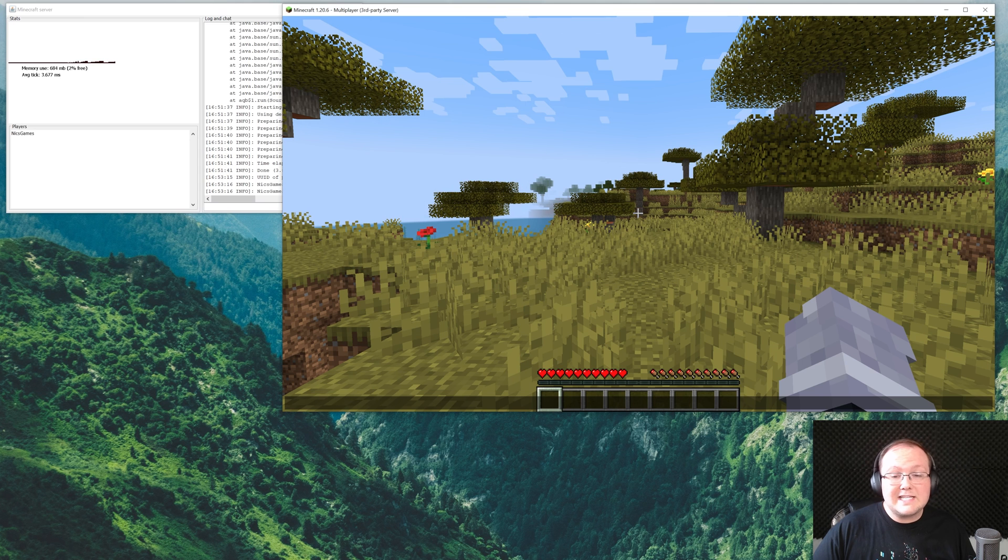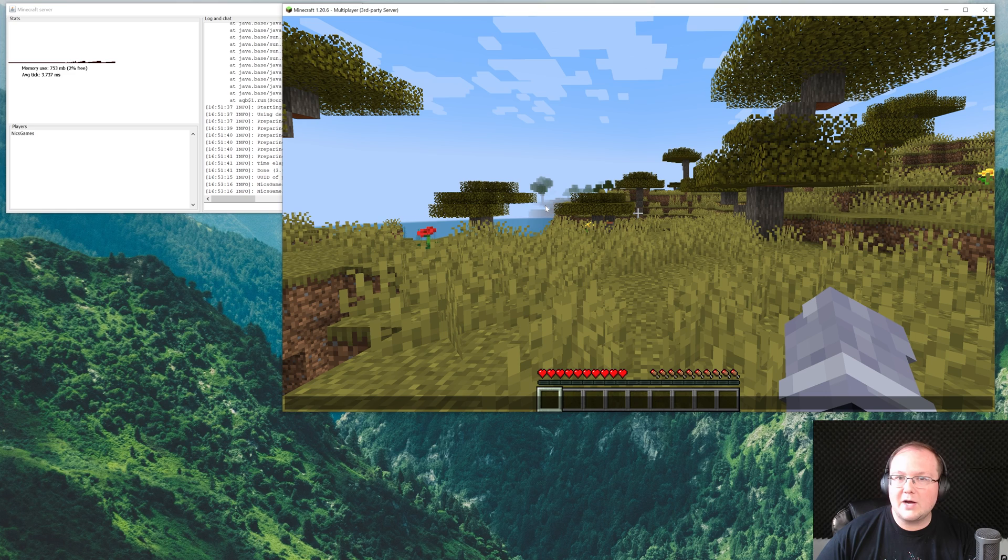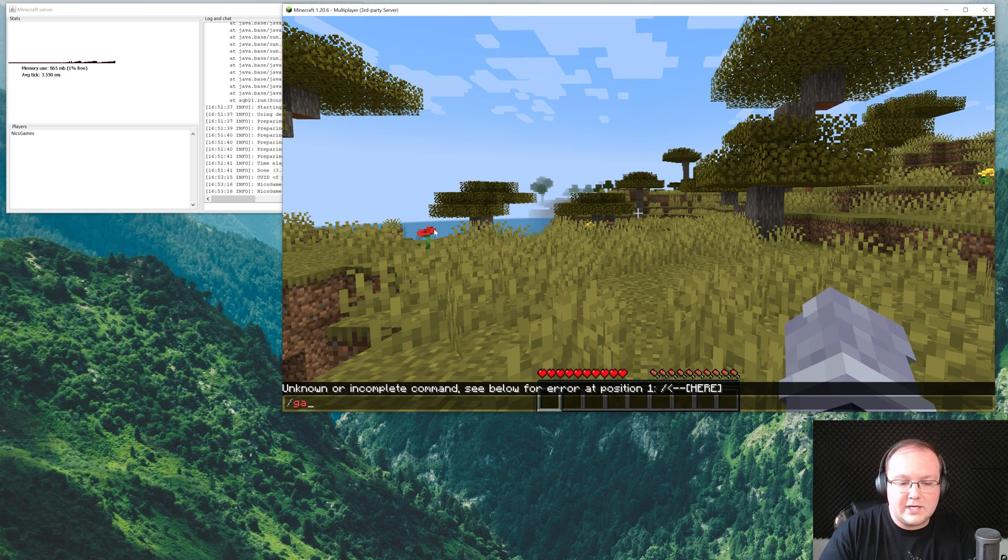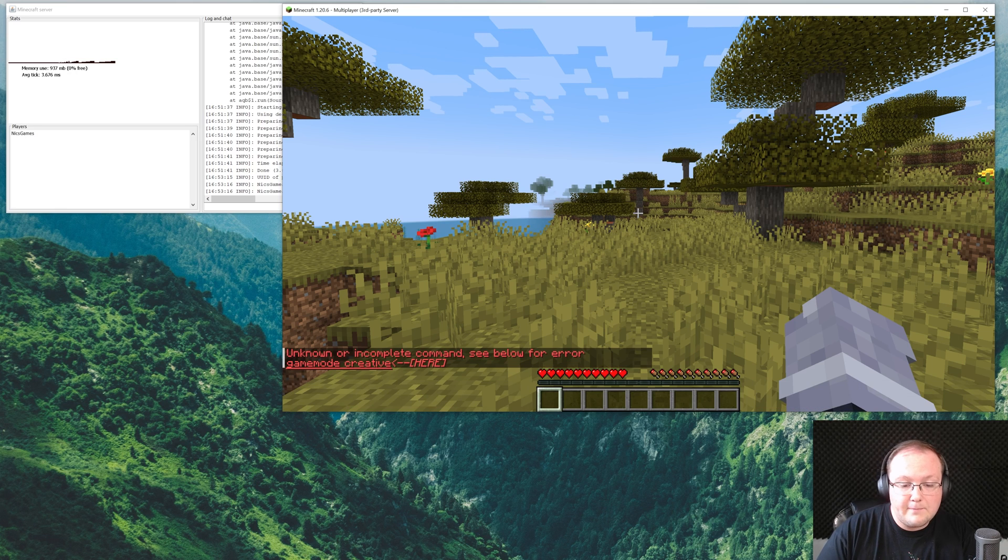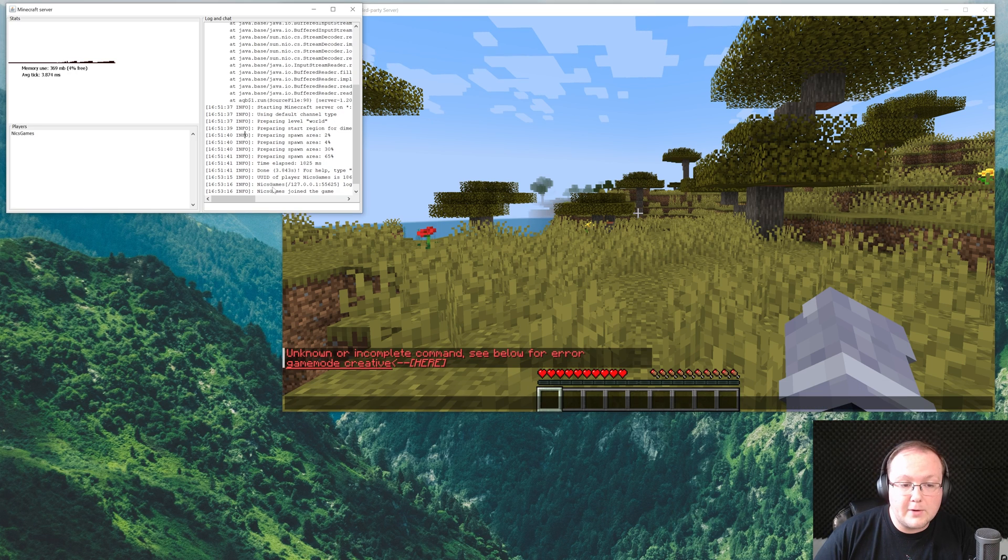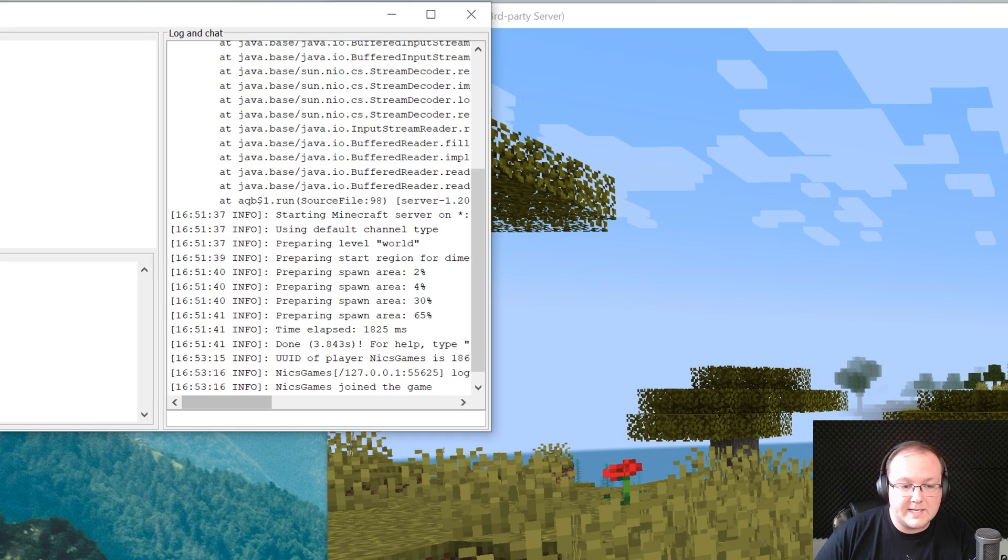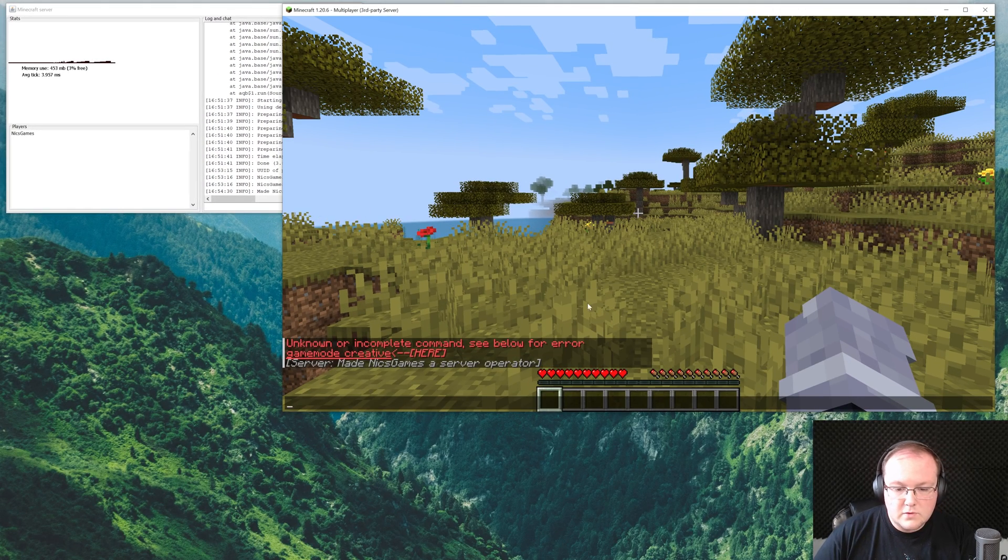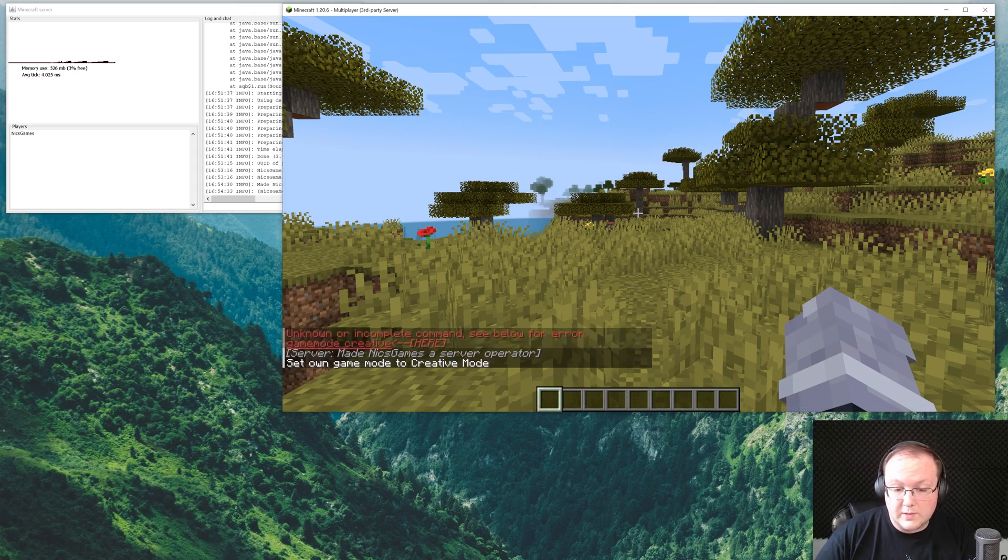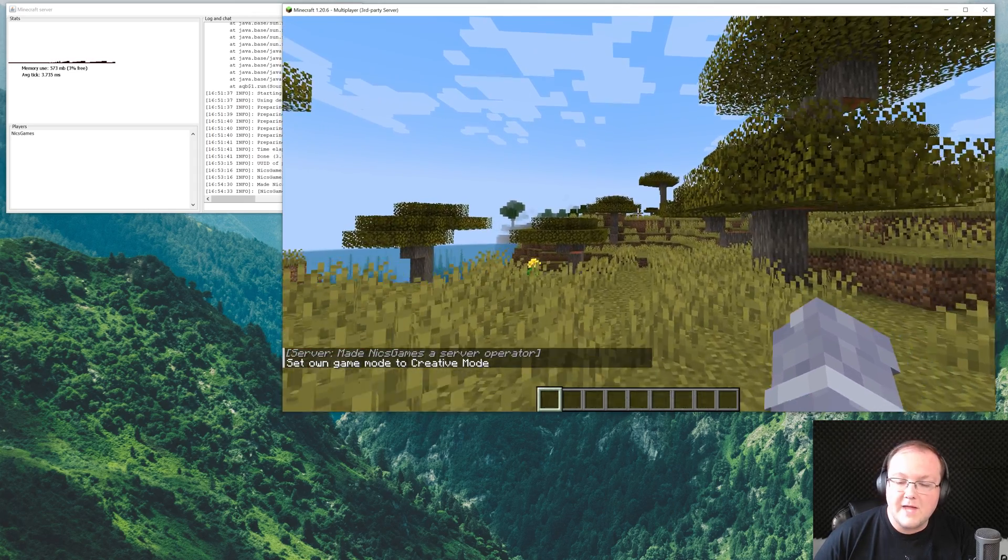But nevertheless, at this point, our server is set up. And I did want to give you a quick little overview of some things to look for on your server. One, you're probably going to want to op yourself. What that will allow you to do is things like game mode creative. As you can see, right now, it's not going to work. But if we come over here and op ourselves in the console by typing here op, and then your username, we'll be able to see it is made as a server operator. And now I can go into creative mode, for example.